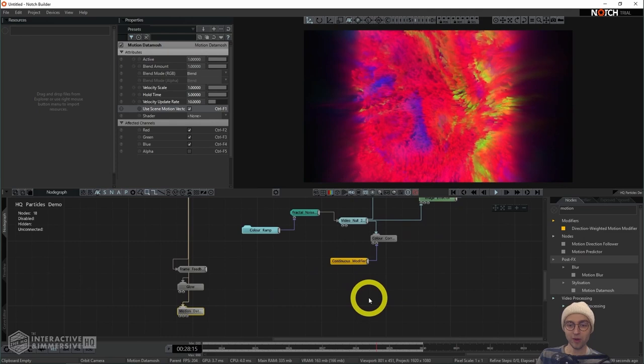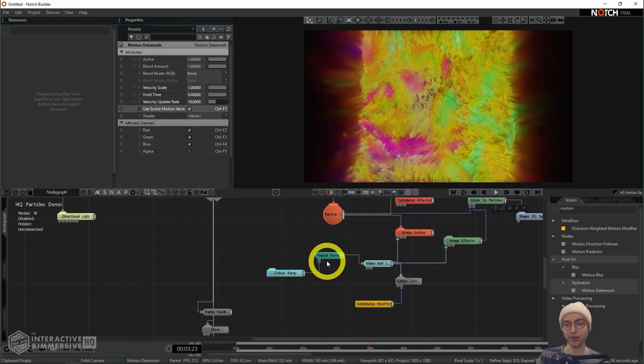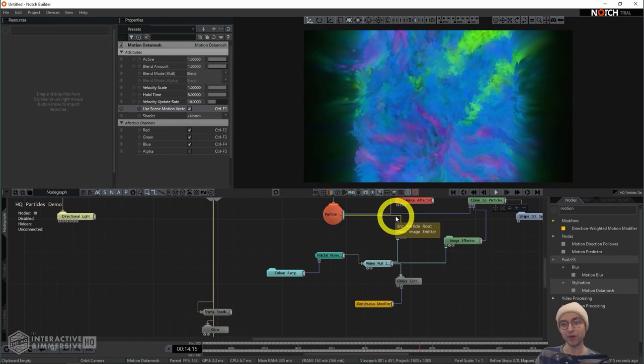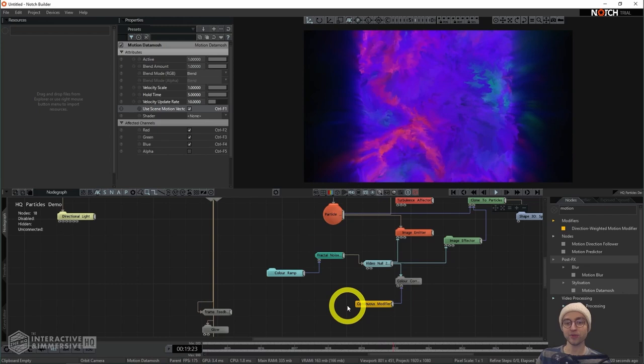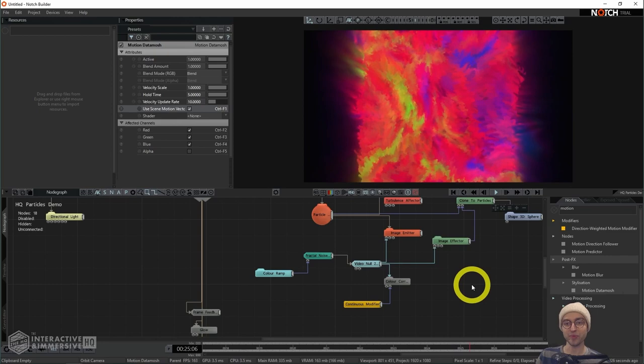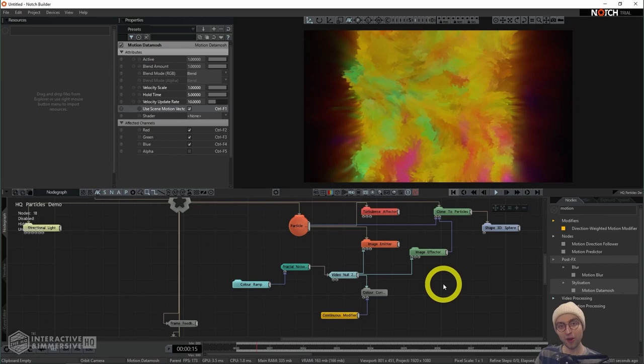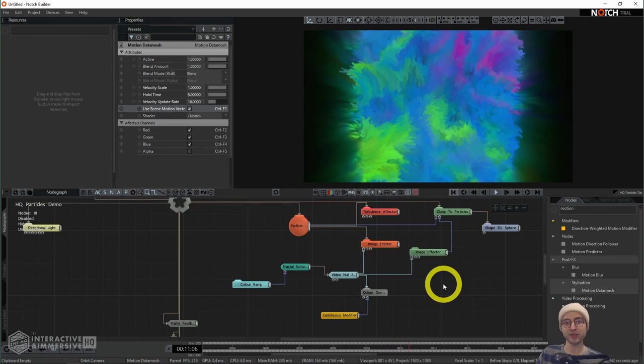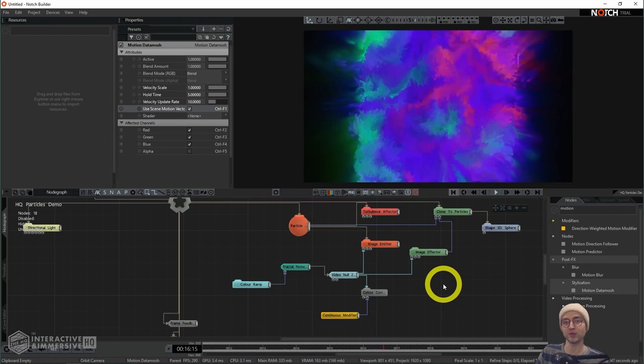Another thing I wanted to point out is that we don't have to use the fractal noise operator to generate the positions of our particles. Since this is an image emitter, you can connect any kind of image you want — that includes your webcam, video files, or anything else you can generate within Notch. Definitely play around with different texture generation options and see how that impacts your final outcome. Hope you've had fun putting this together and this has given you more of an idea of the possibilities within Notch that only require a few operators.